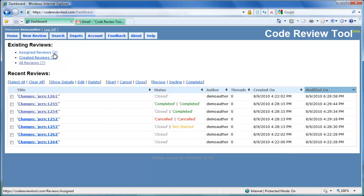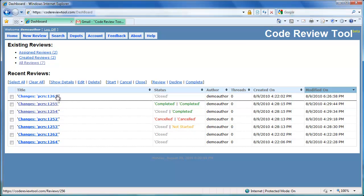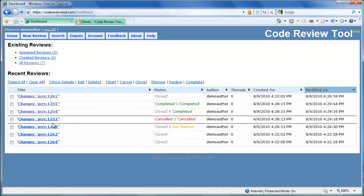After successful login, the user is taken to the dashboard or homepage. The dashboard lists statistics of the reviews created and assigned to the user. The dashboard also lists the recent reviews which the user was involved with, either as a reviewer or as an author.